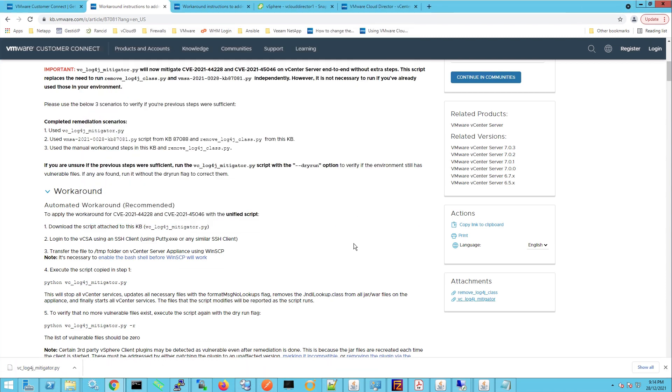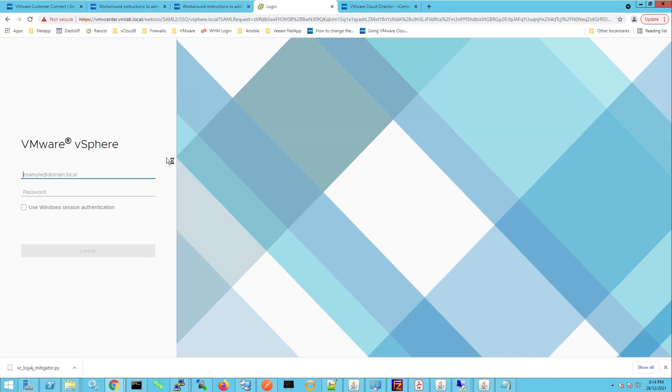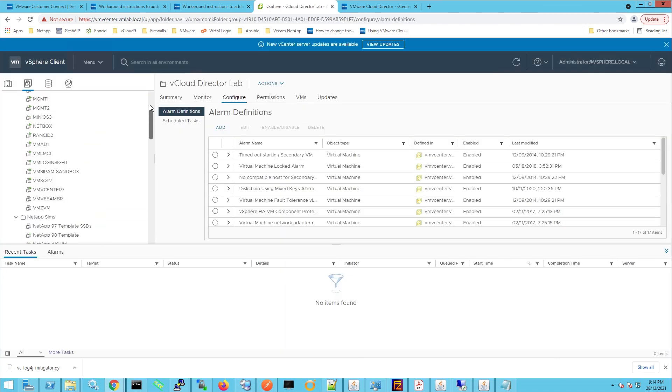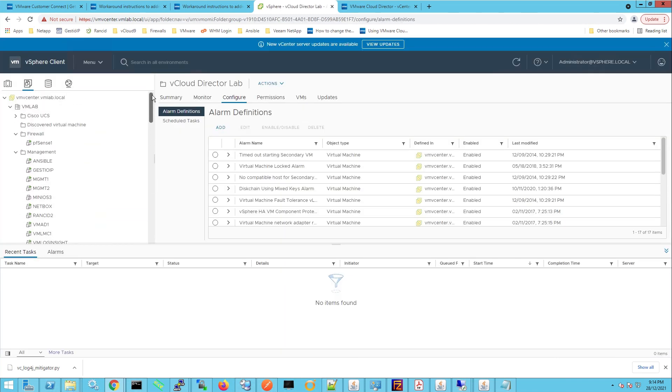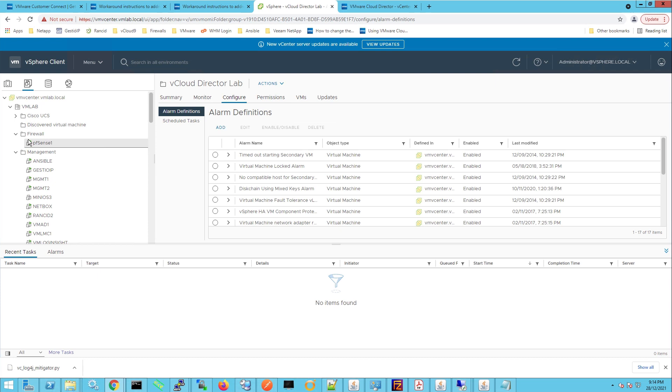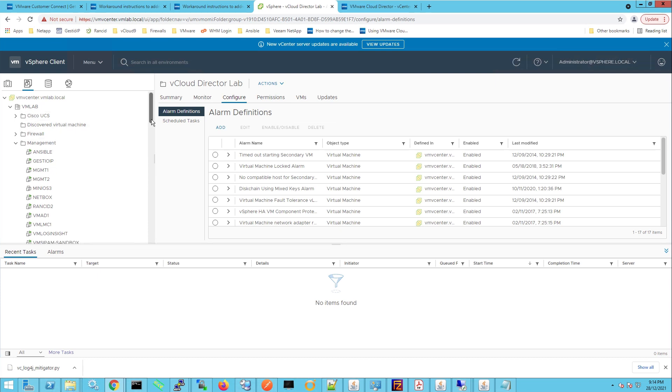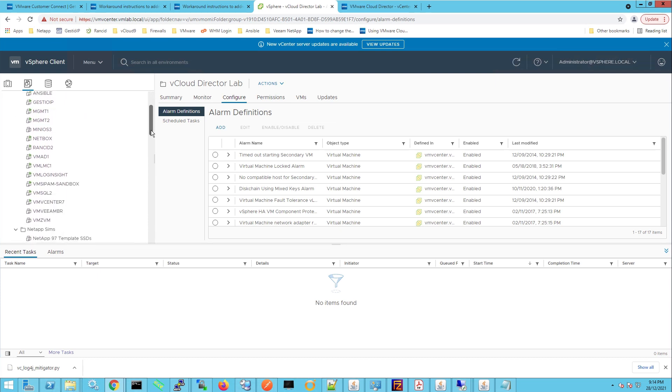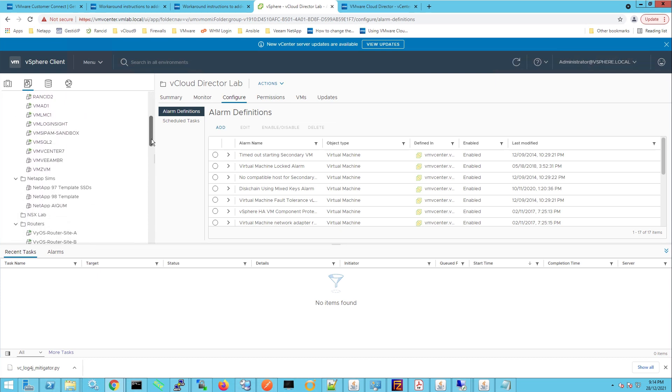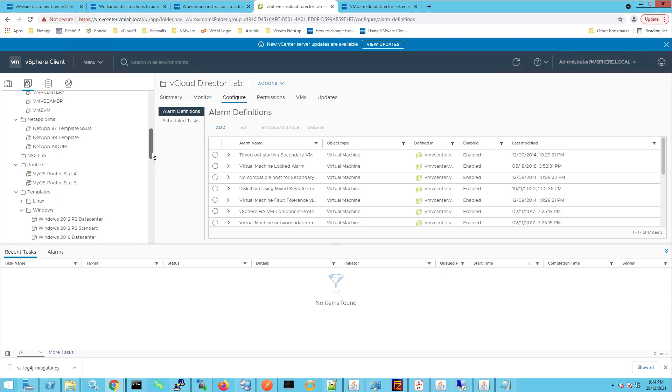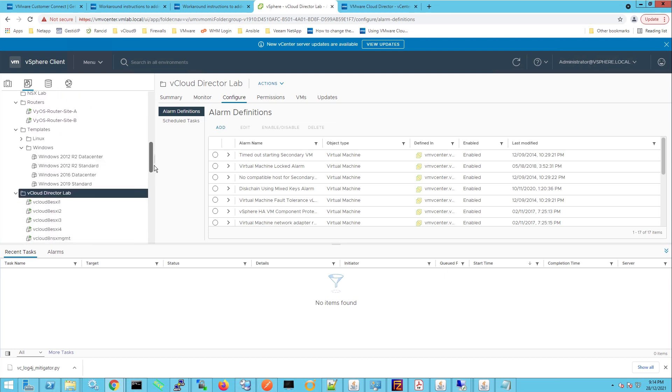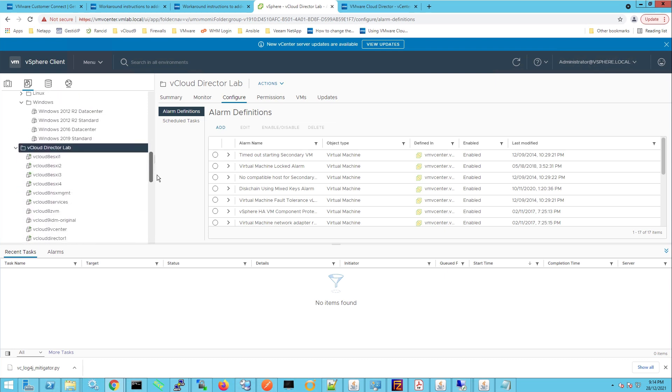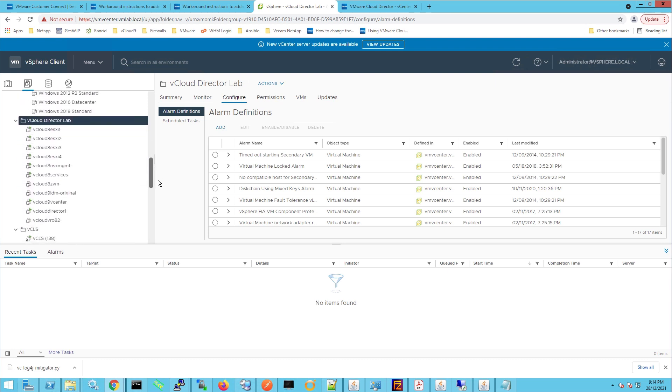So now I'm going to head on over to my vCenter server which is the base vCenter server and within here I'll log in as administrator. And when I say that this is my base vCenter server, so this is vmvcenter.vmlab.local and within this virtualization environment I do have nested environments. So the one that we're going to be looking at today if we scroll down here is the vCloud director lab.